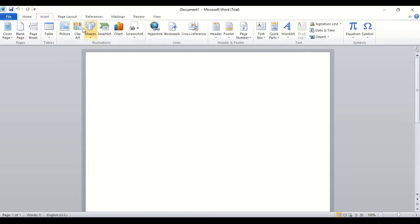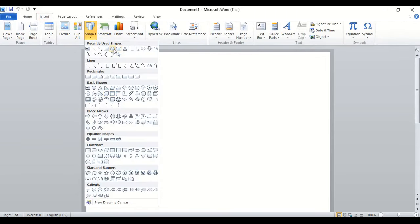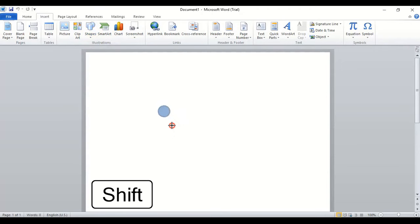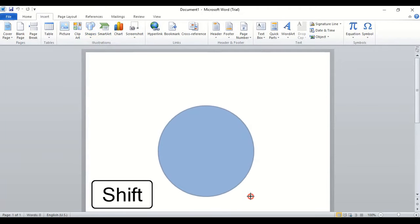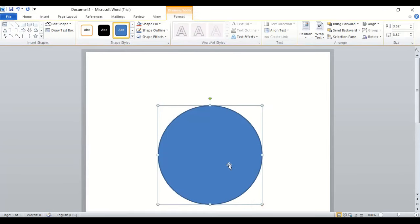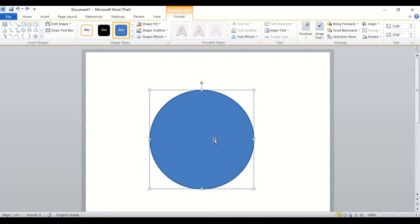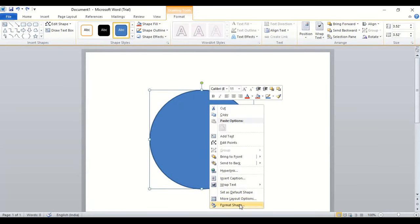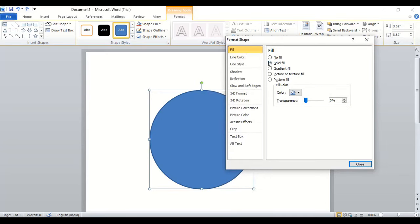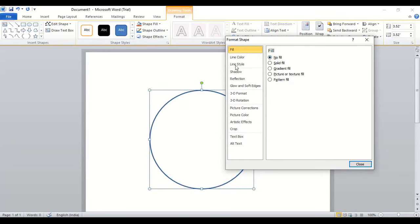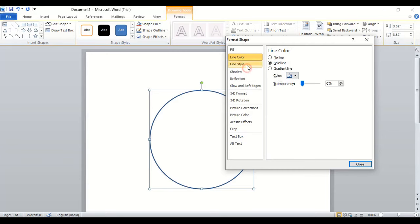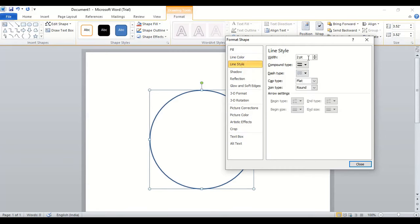Go to insert shape and take this oval tool. Using shift key, make a circle like this. Now do right click over this, format shape, and here remove this fill color. In line color, keep this line color like this, and in line style, increase the width of the circle.